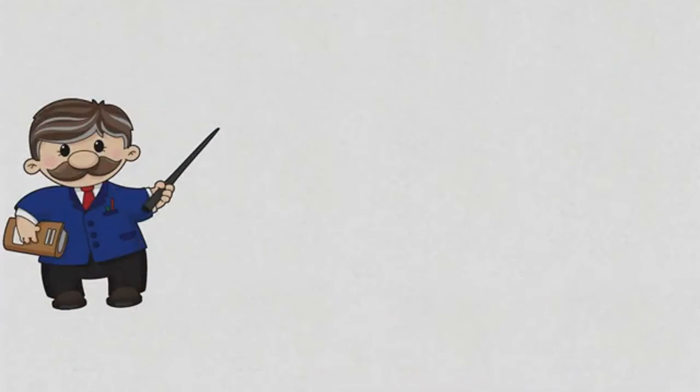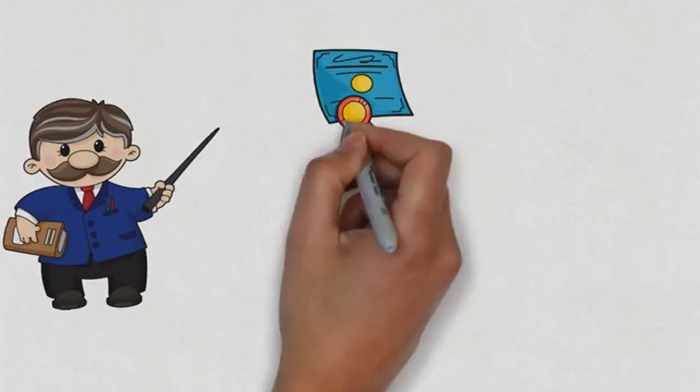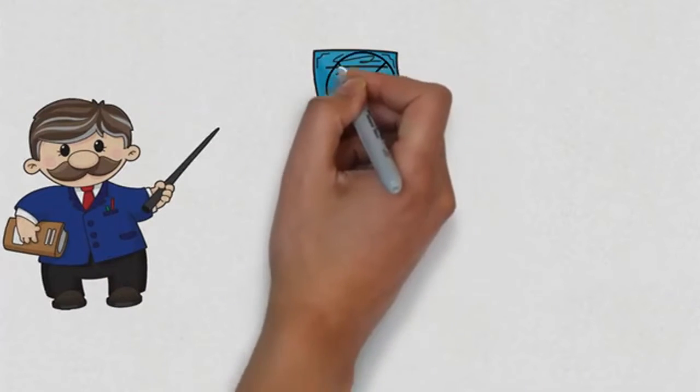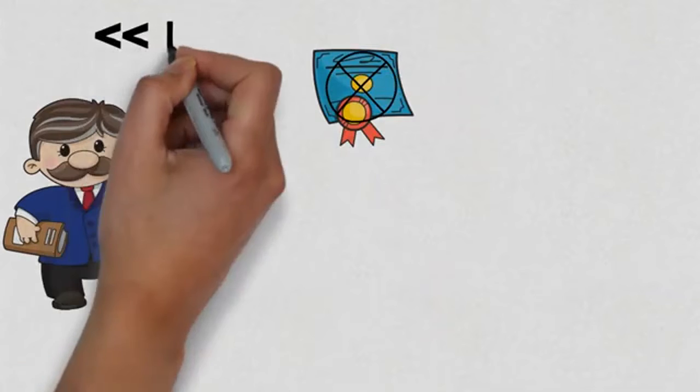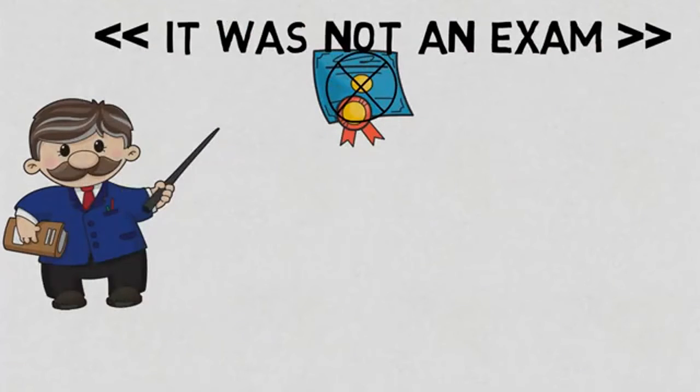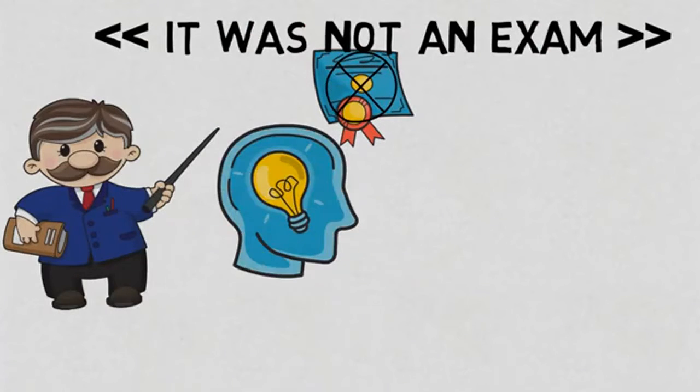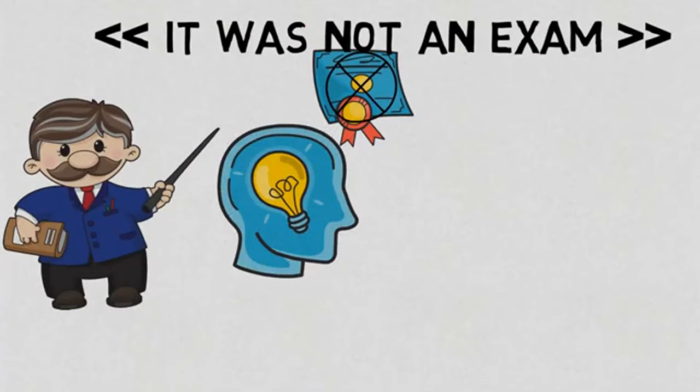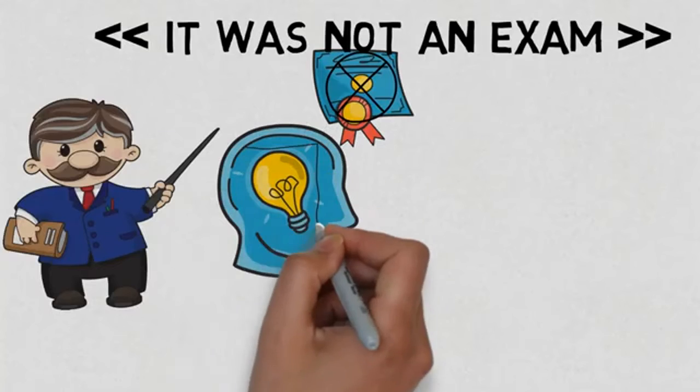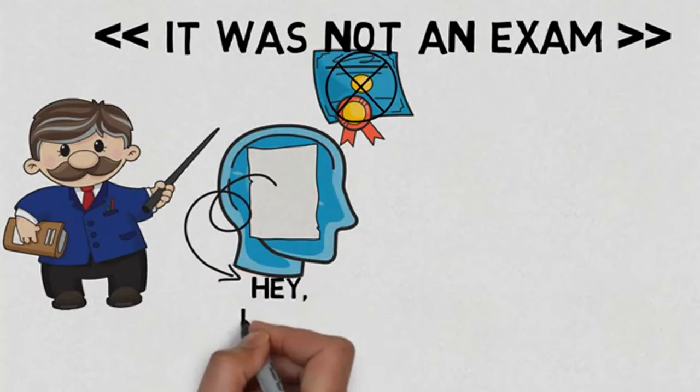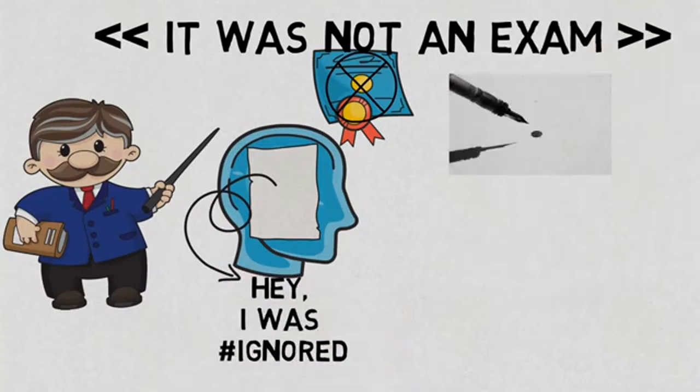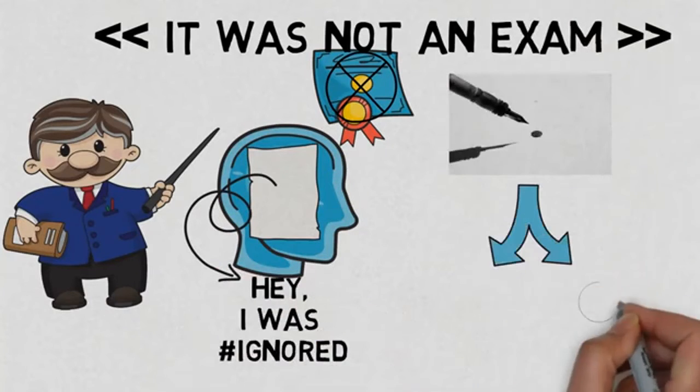After all papers had been read, the professor began to explain. I am not going to grade you on this. It was not a part of your exam. I just wanted to give you something to think about. No one wrote about the white part of the paper. Everyone focused on the black dot.